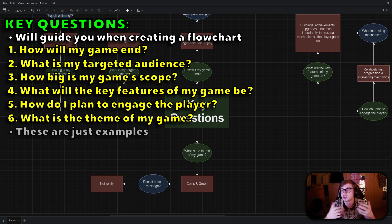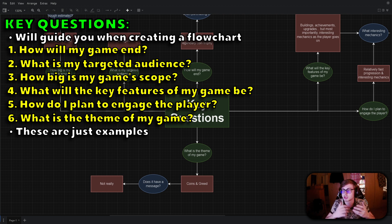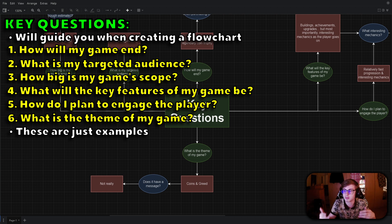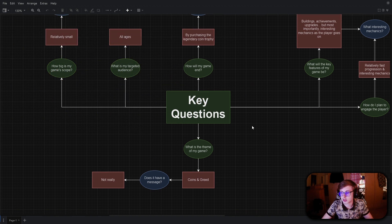Of course you can ask multiple other questions as well, these are just examples. And while you can branch out any of these questions as far as you like, in this video I mainly focused on how to expand your ideas regarding the key features of your game.